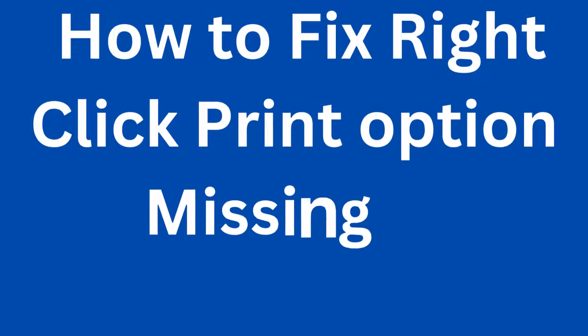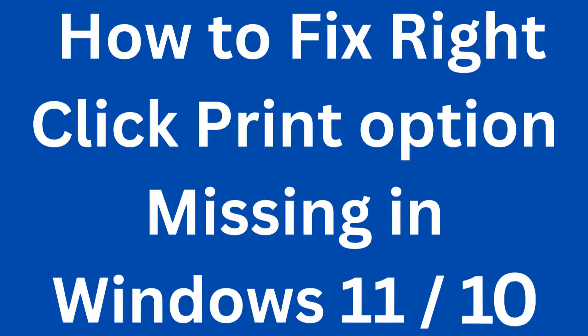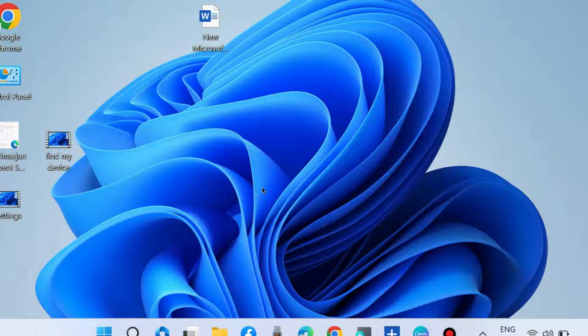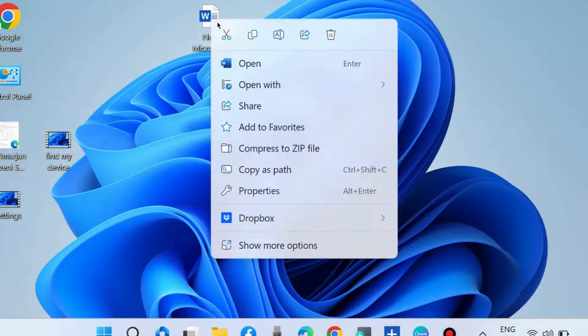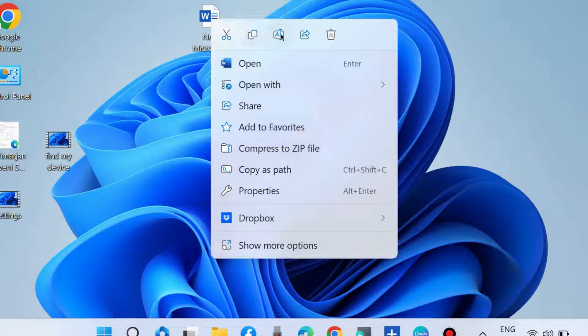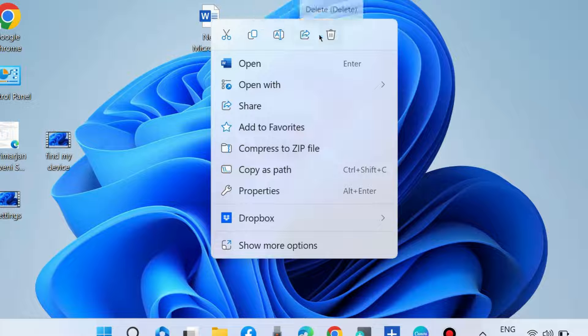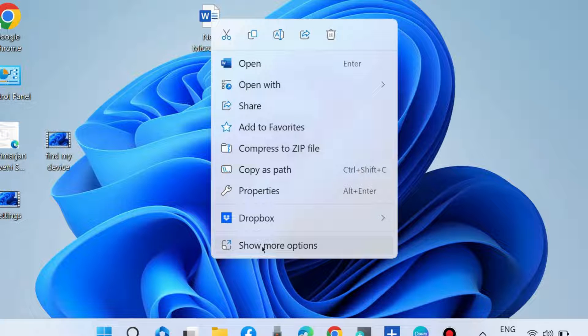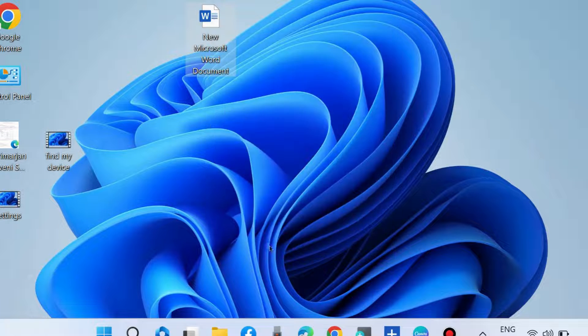How to fix if right-click print option is missing in Windows 11 and Windows 10. If you don't find the print option in your right-click context menu, then go to 'Show more options' at the bottom of the context menu.